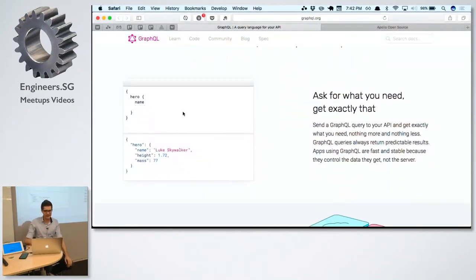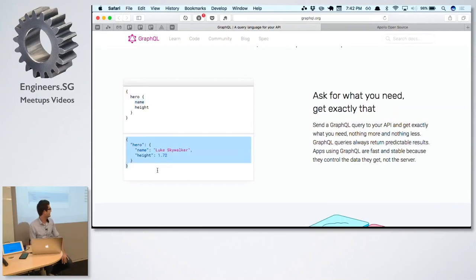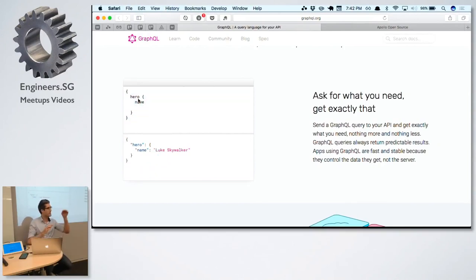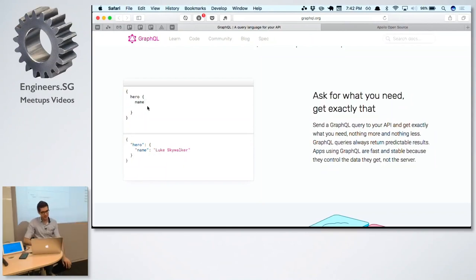Query language sounds like SQL and stuff like that. So how does the query language look? It looks a little bit like a JavaScript object. You basically say, I want to query a hero, and I'm only interested in the fields name and height and whatever. The response you get looks like a JSON string that has the same structure as the query you were requesting. You can have nested queries — maybe the hero has a parent, also of type human. Using brackets, you can go deeper and deeper, and the response will look the same.